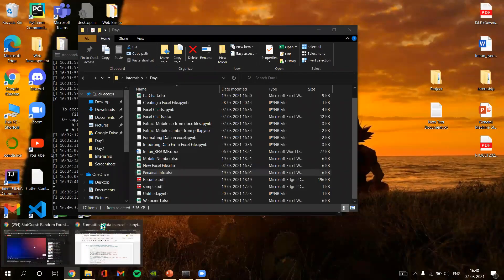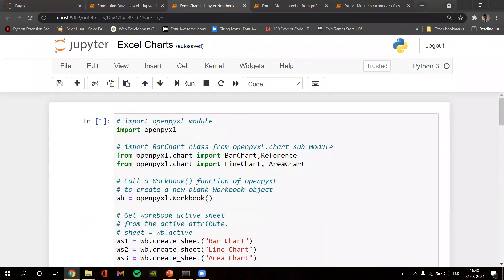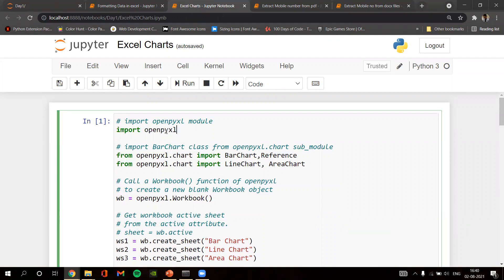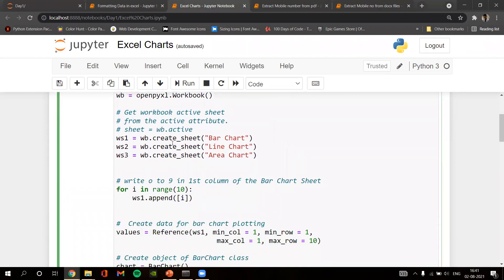The next program is about Excel charts — how we can draw charts in Excel using Python with the library openpyxl. We import BarChart and Reference from openpyxl.chart, as well as LineChart and AreaChart. We create and initialize a workbook using openpyxl, then use create_sheet() to get three sheets: one for bar chart, one for line chart, and one for area chart.